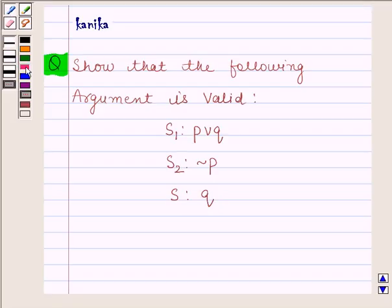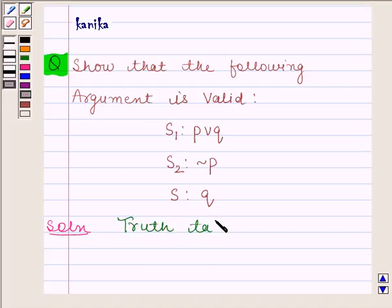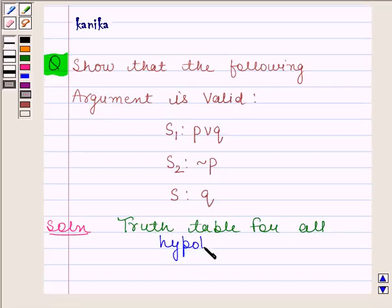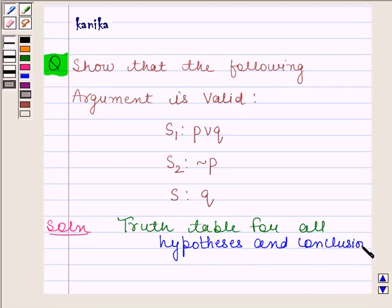Let's now start the solution. We will first construct a truth table for all hypotheses and conclusion. In this question, two hypotheses are given to us. The first hypothesis is P or Q, the second one is negation of P, and the conclusion is Q. So let's make a truth table for P or Q, negation of P, and Q.